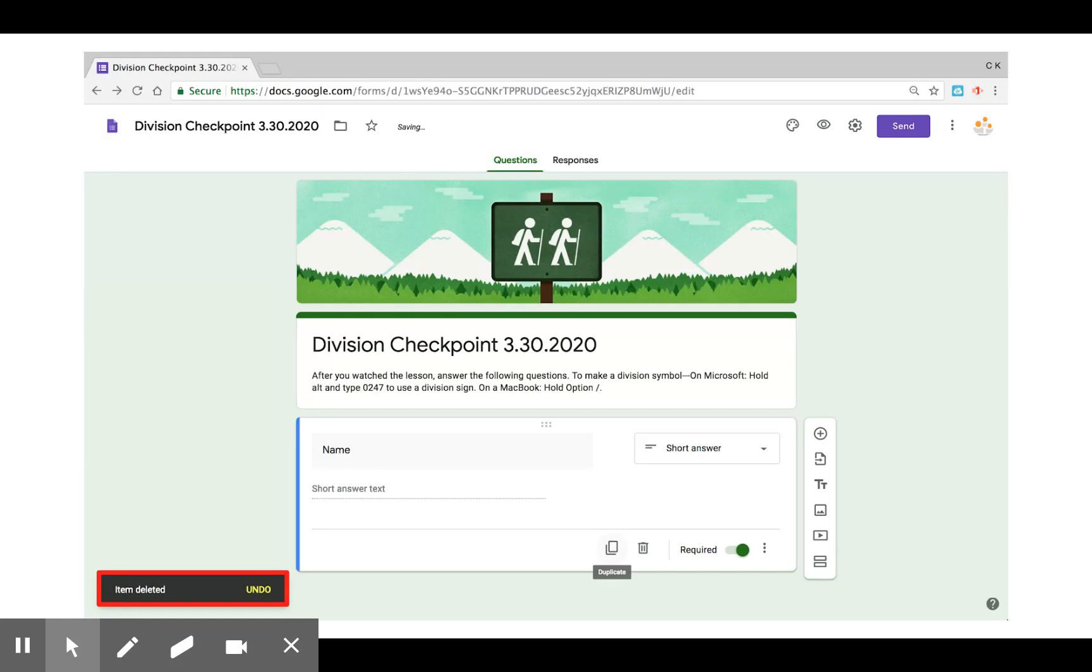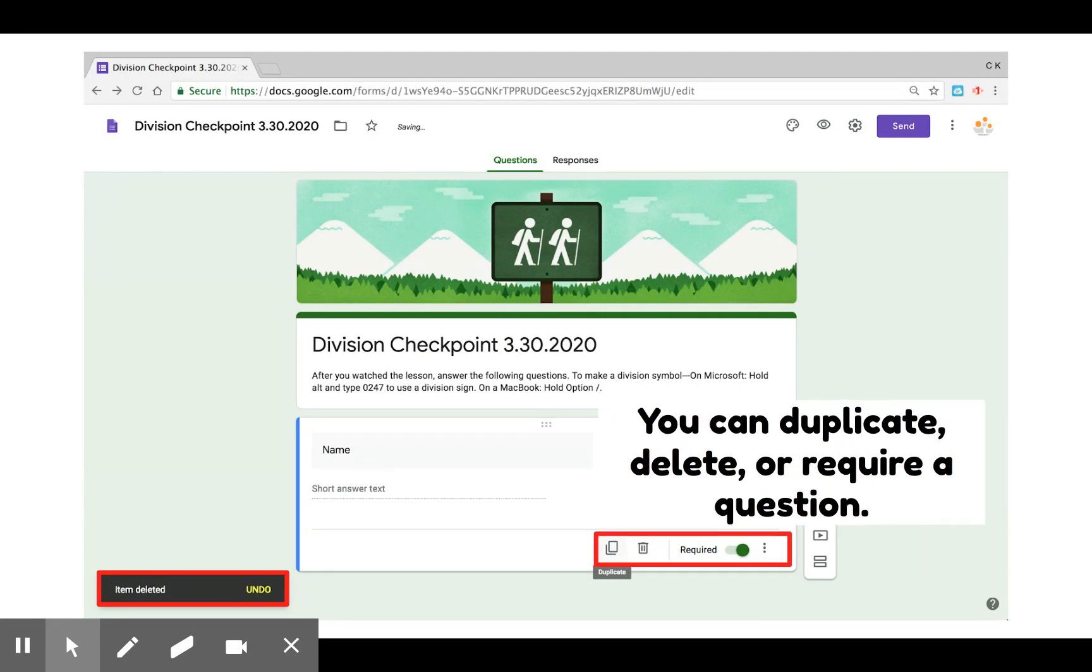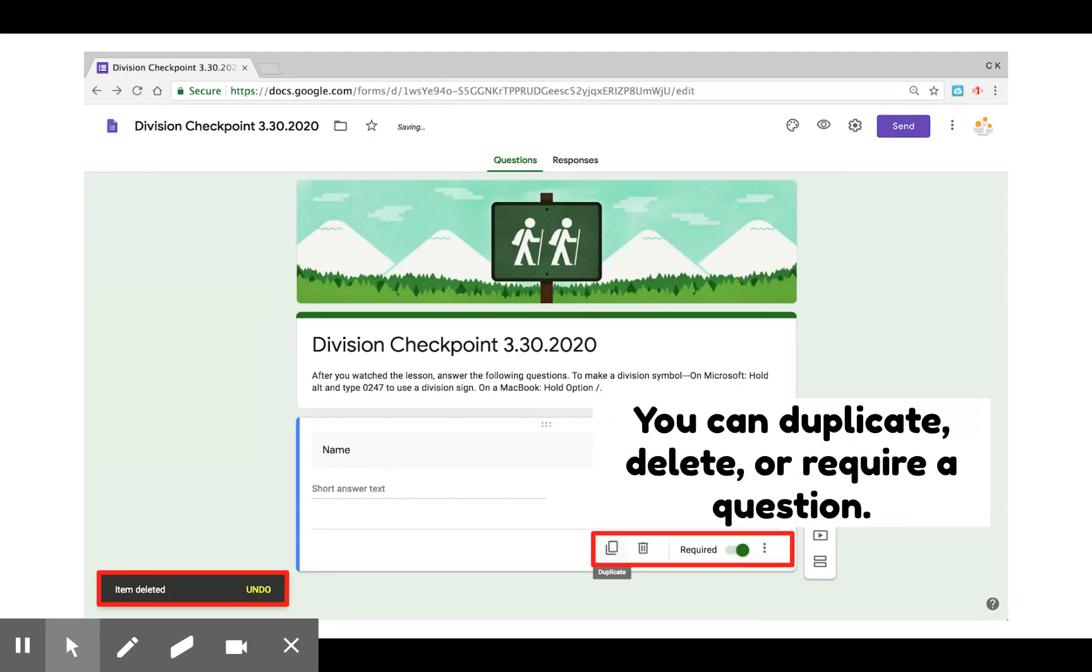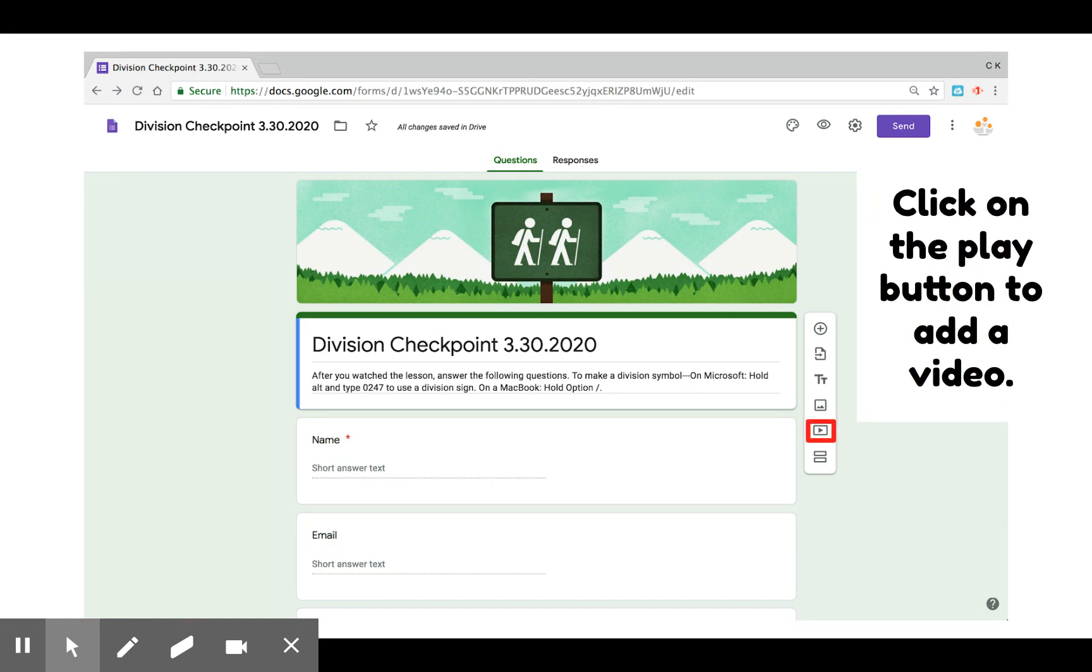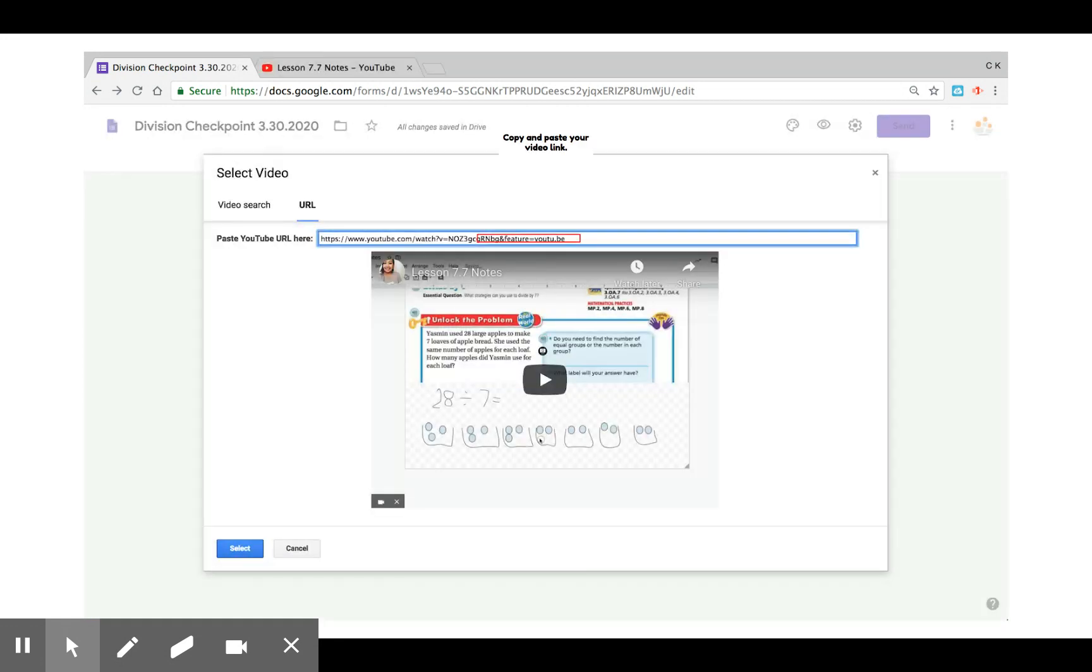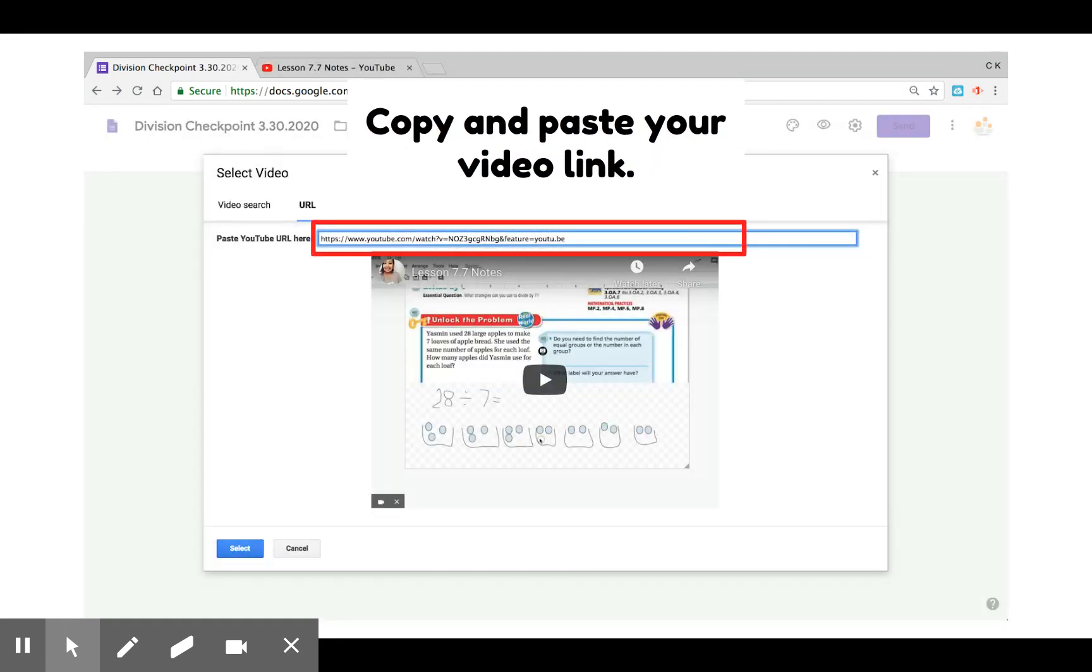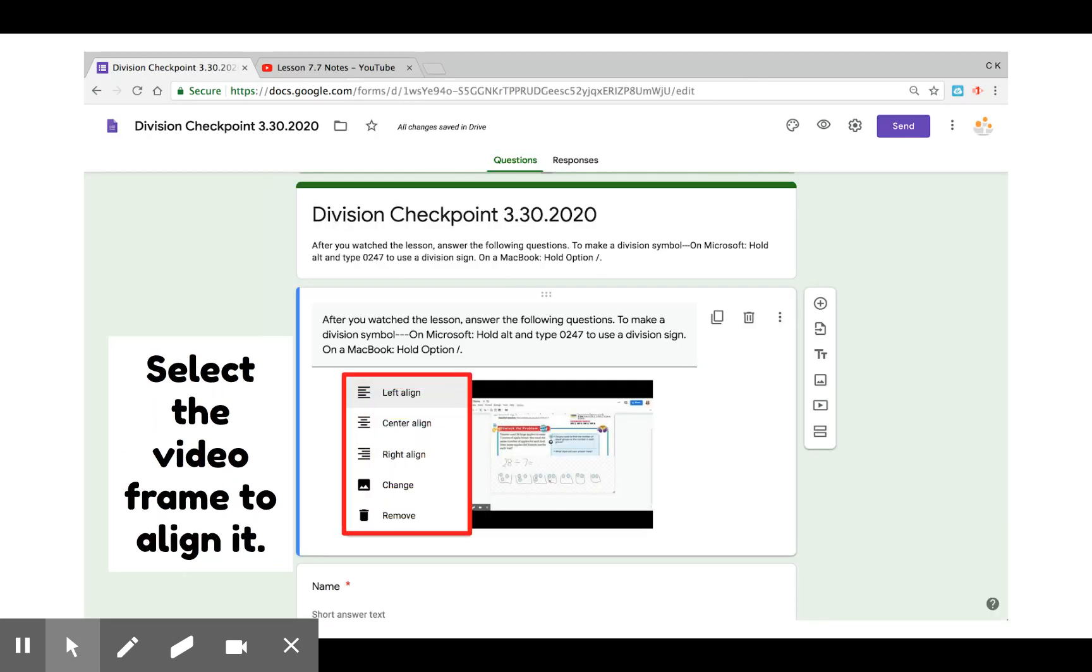Each question can be duplicated, deleted, or required. You can also add a video by clicking the play button to the right hand side. I've copied and pasted a video link to a division lesson. Once I hit select, it'll show up on my form.